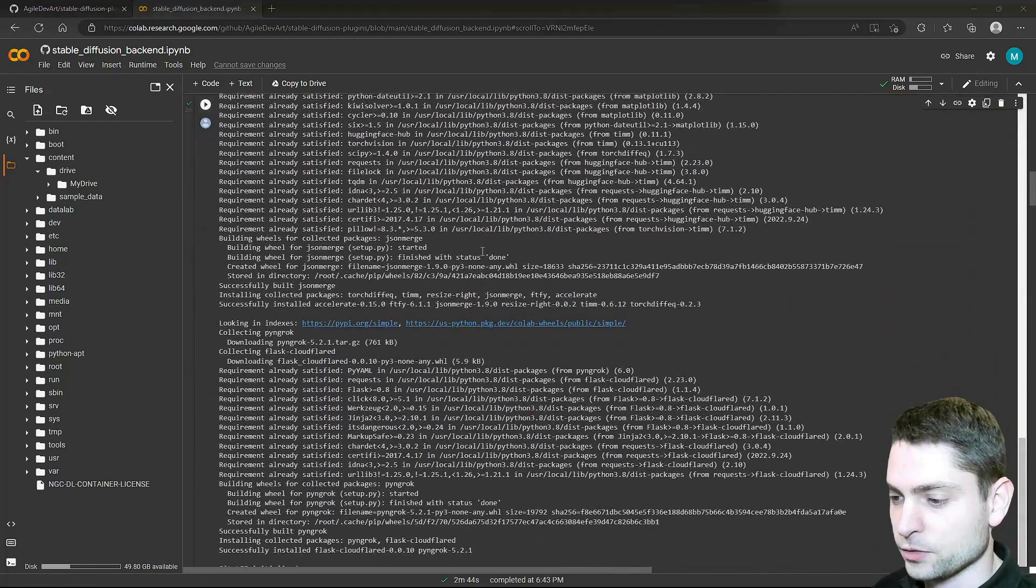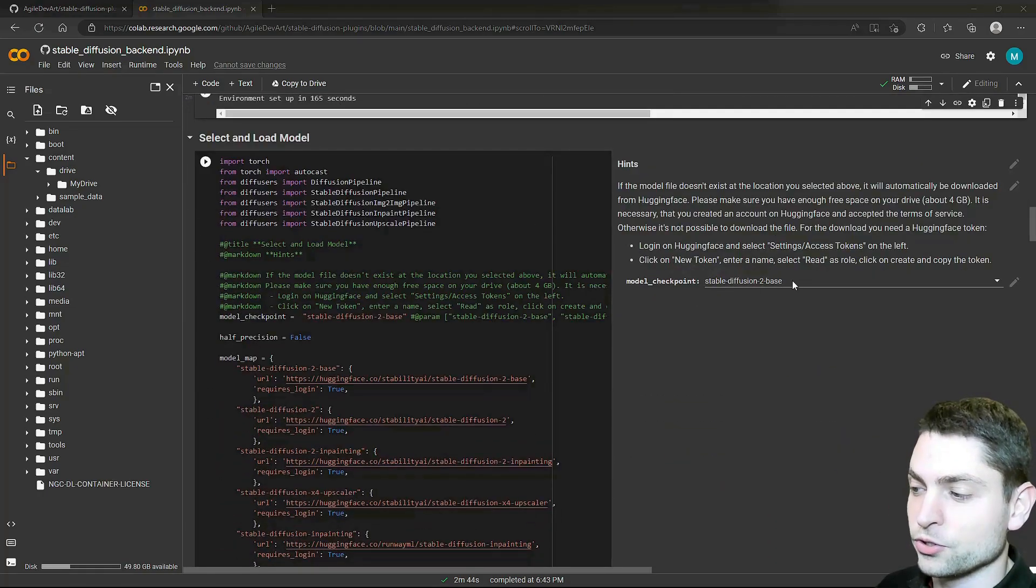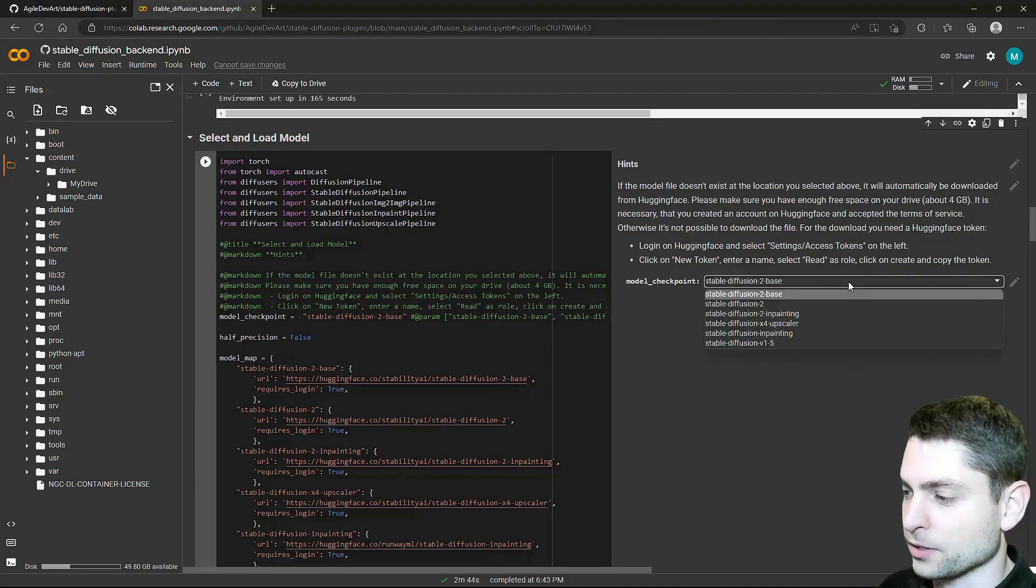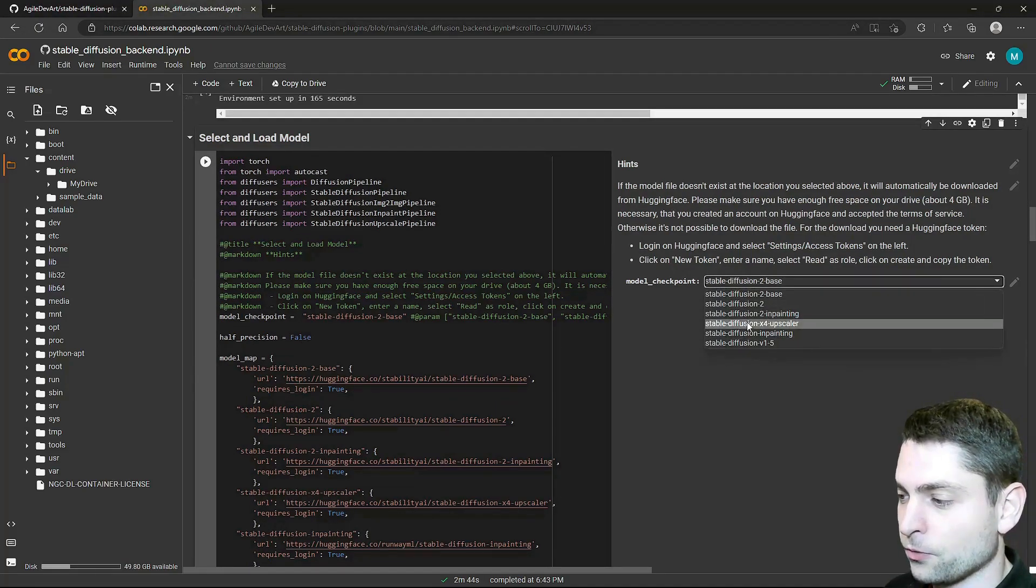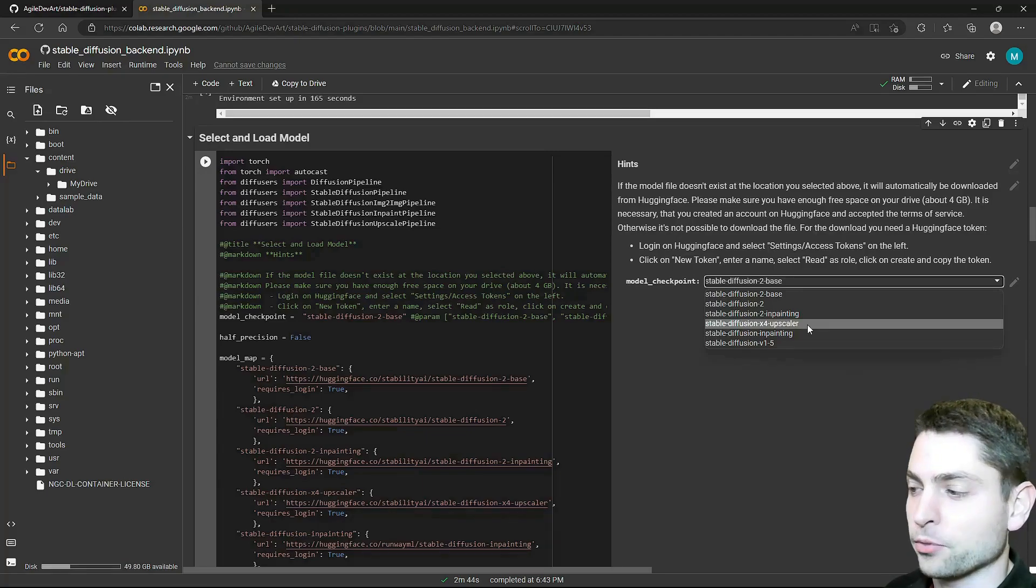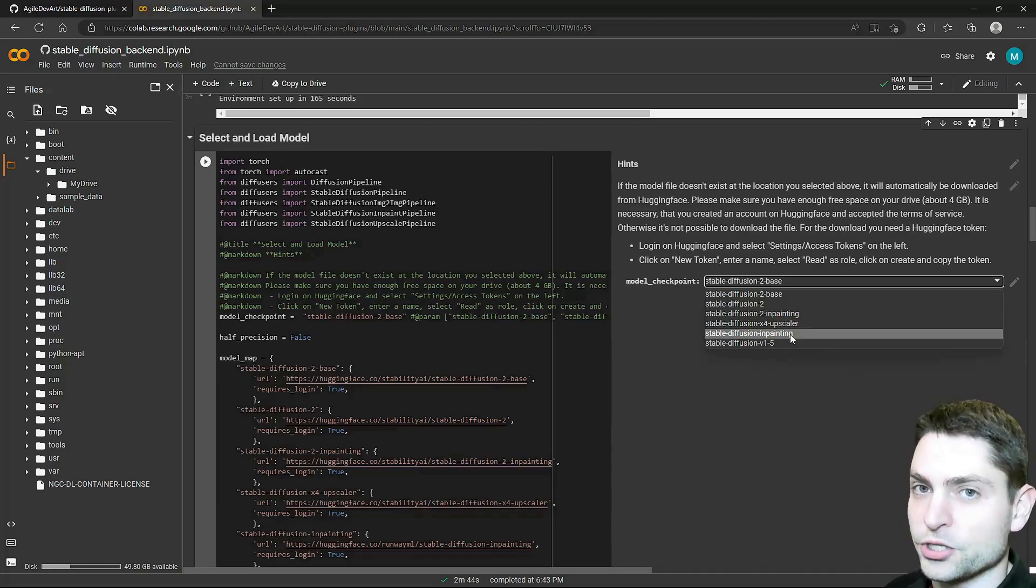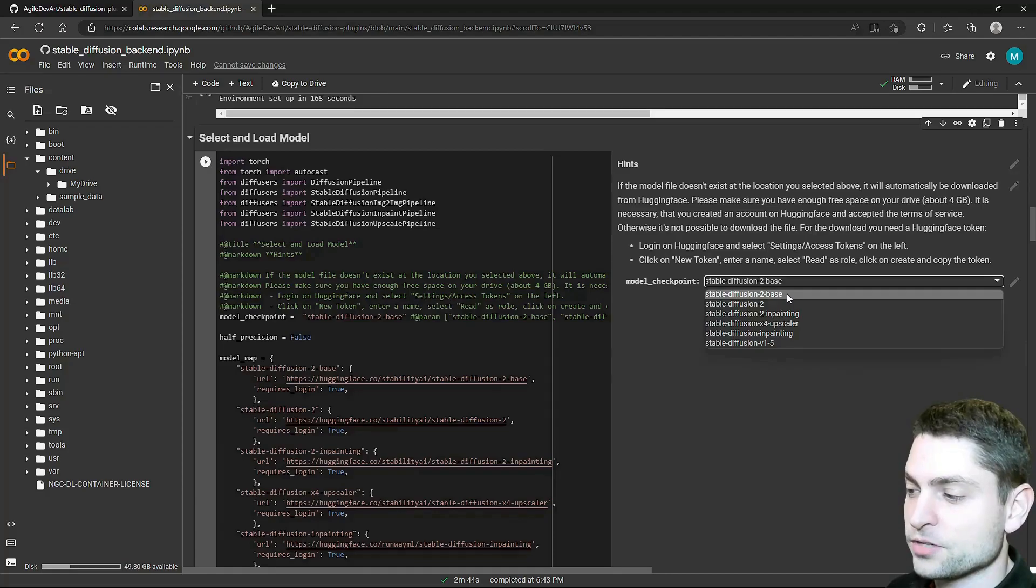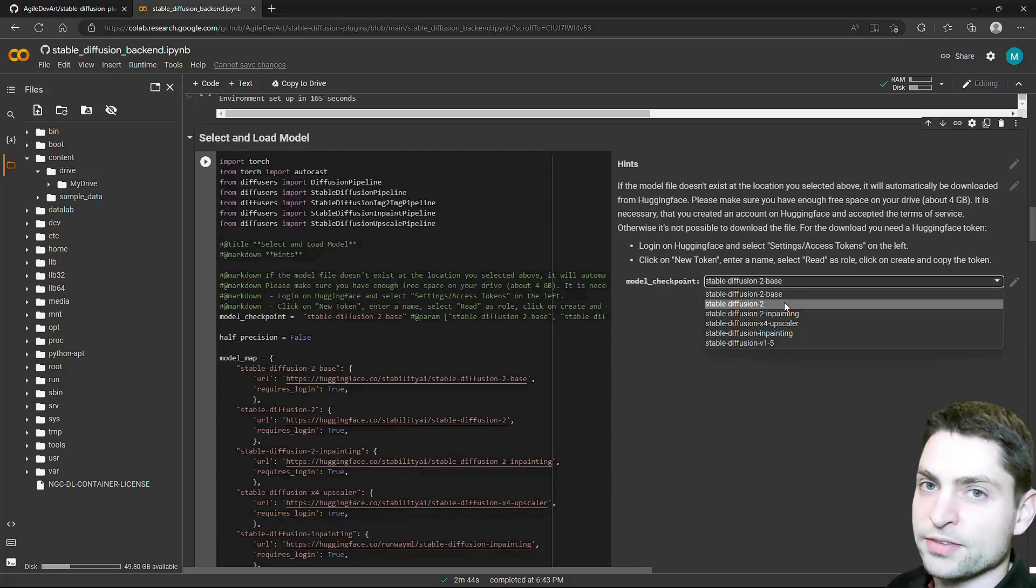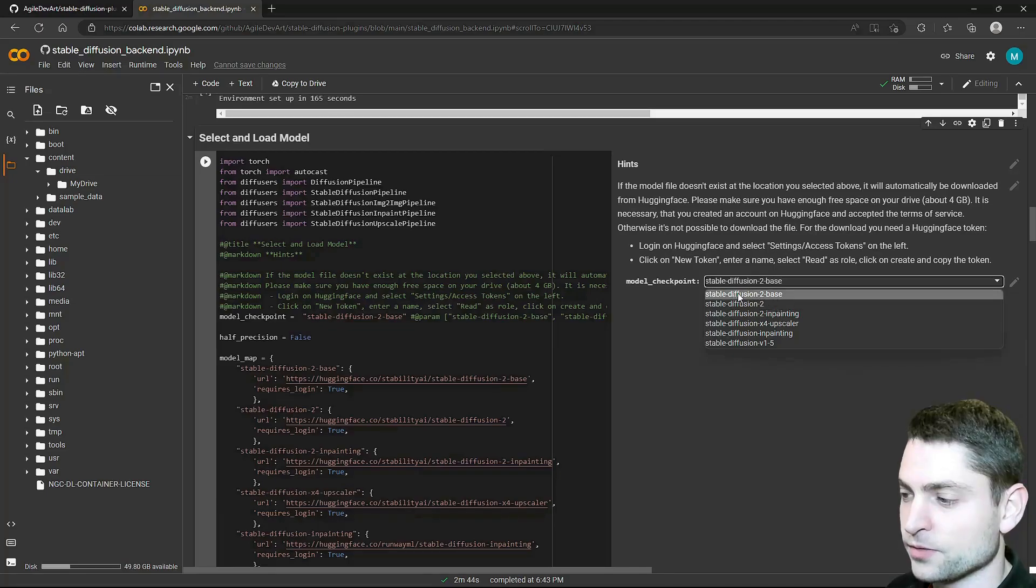Now the next one. Here you will need to select the model that you want to use and the checkpoint. And if I open this dropdown, then you will see a few here. So the first four, including the upscaler, are the Stable Diffusion version 2 checkpoints and the last two are Stable Diffusion version 1 checkpoints. For this video, I will go with Stable Diffusion 2 base, which generates images 512x512. And the second one, Stable Diffusion 2, generates images 768x768. So let's go with the first one, the smaller one.